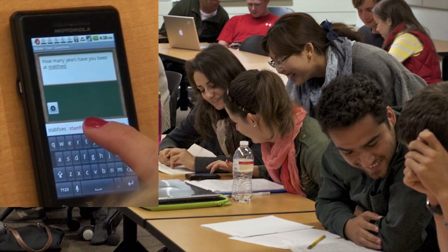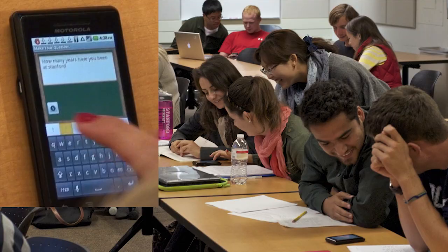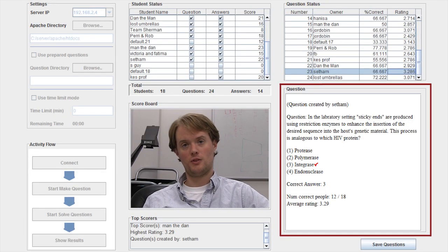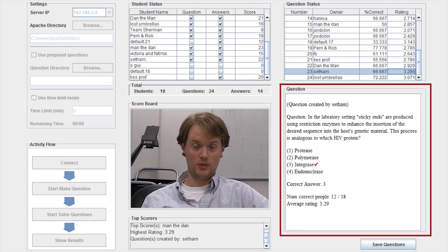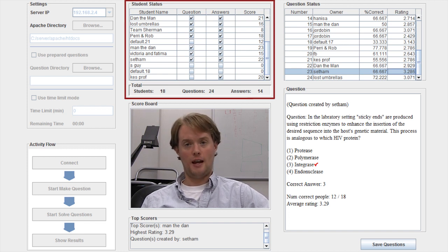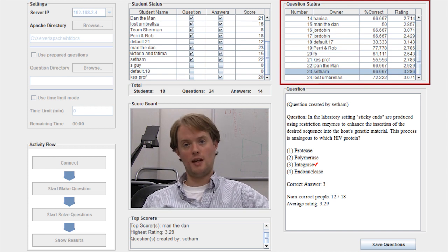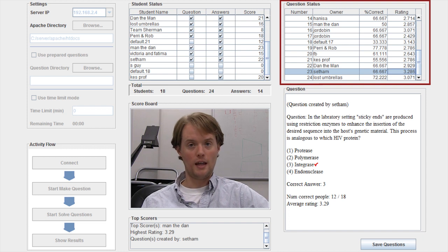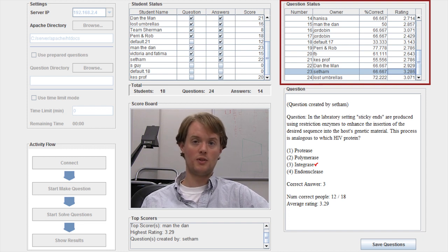It's basically a smartphone application that allows students to create their own questions for a quiz. Every student in the class creates a multiple choice question with four possible answers. Those questions are then uploaded to a server, which creates a test out of those questions. The students then take that test, and as they're taking it, they rank the questions from one to four. The professor can see all of this data in real time — how well the students are doing, the questions getting the highest ranking, and the questions giving students the most difficulty.